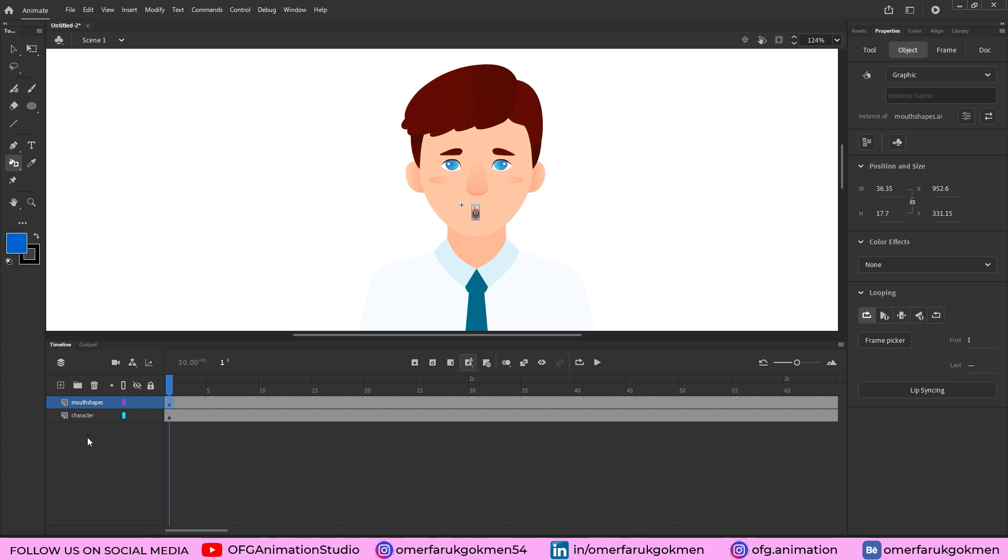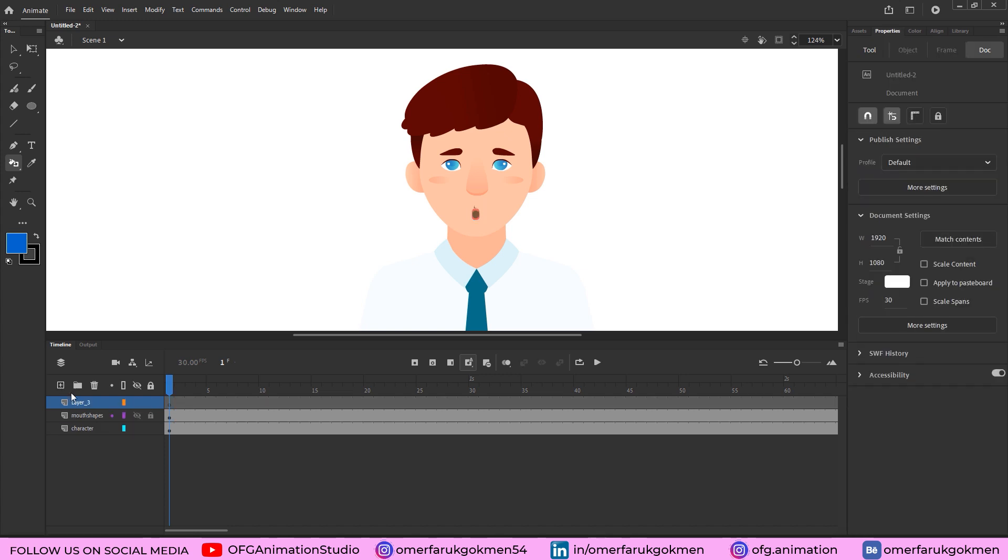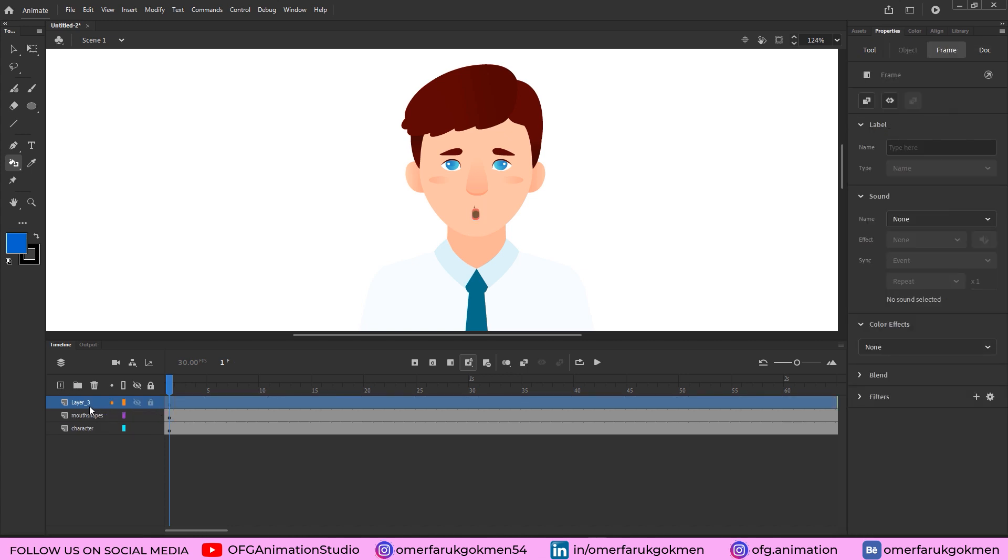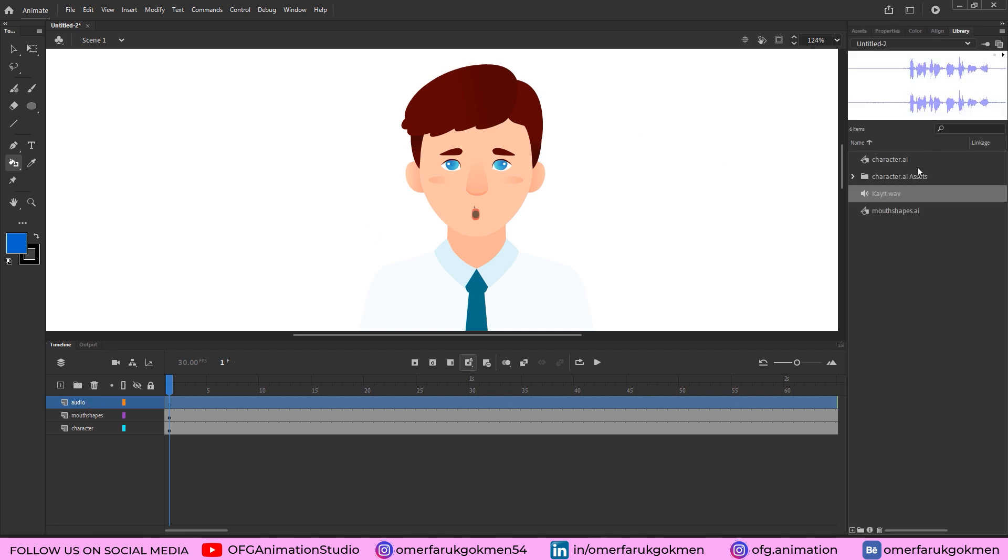Let's jump into Scene 1. So first of all, let's create a layer and name it audio. And come to the library and import our audio here on the timeline. Perfect. Then come again here for the mouth shapes properties.